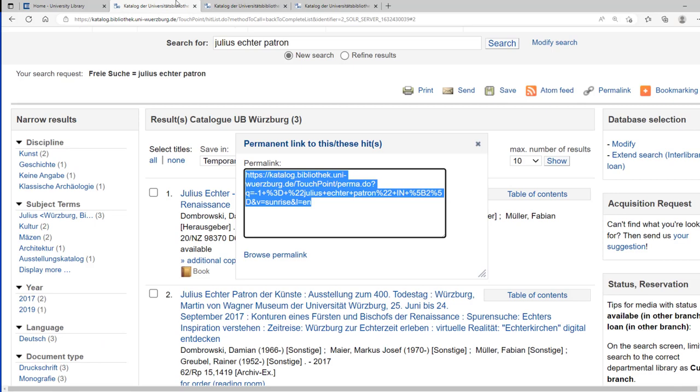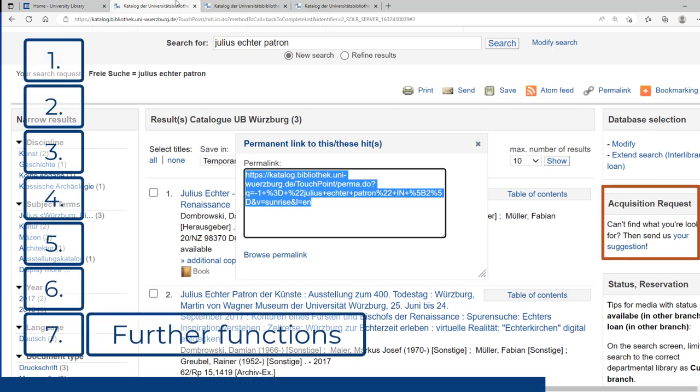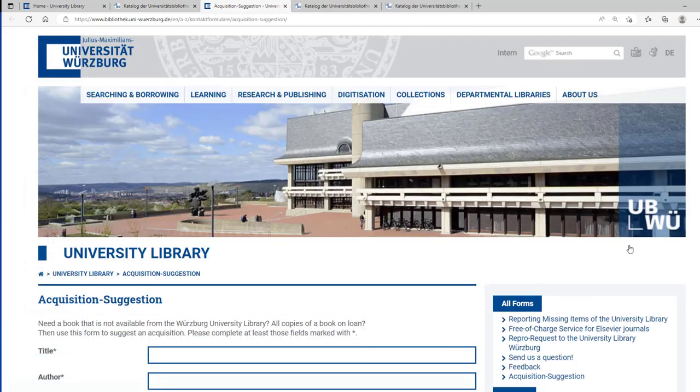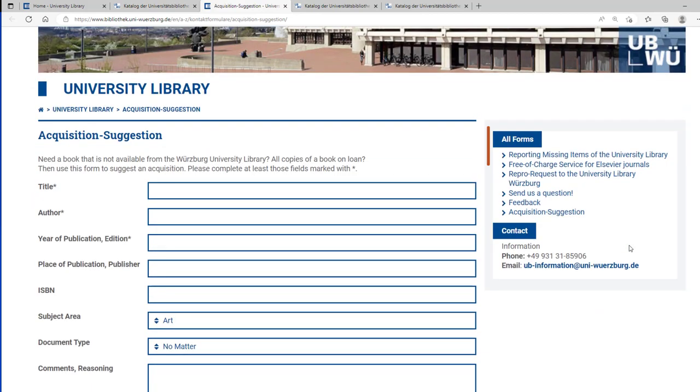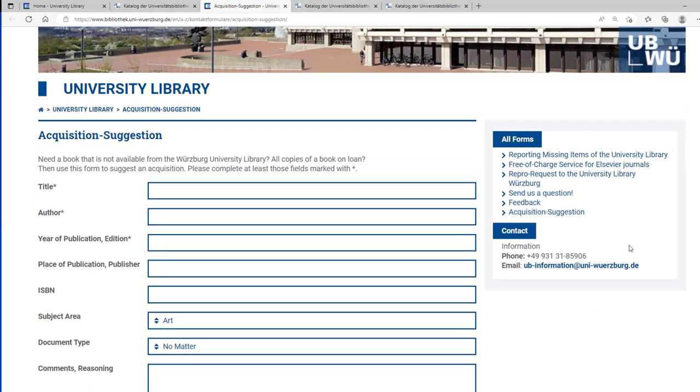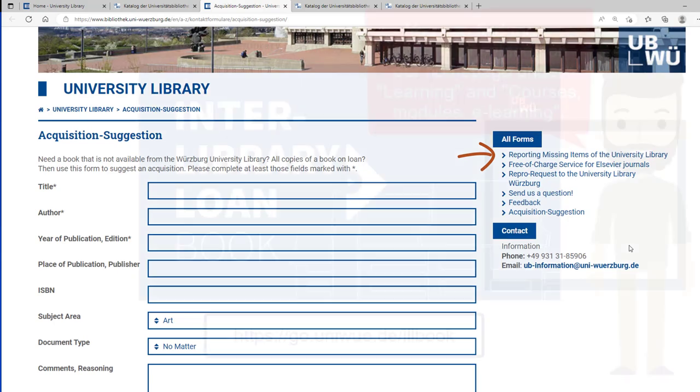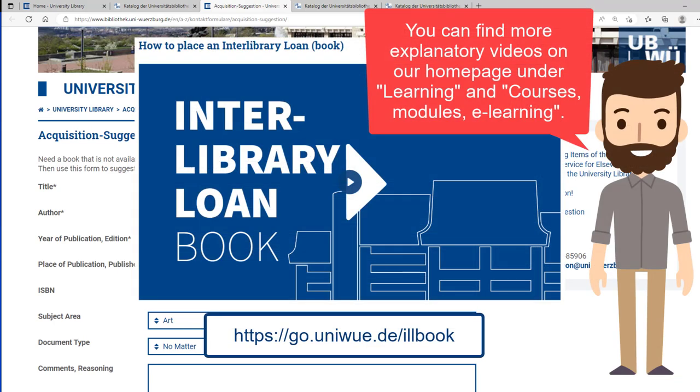You have a relevant book in mind that we don't have in our inventory yet? Then you can suggest that book as an acquisition request. You didn't find a book on the shelf even after searching for a long time? Then you can report it to us using the missing book request form. You can also initiate interlibrary loans directly from the catalog.